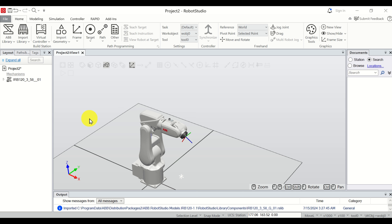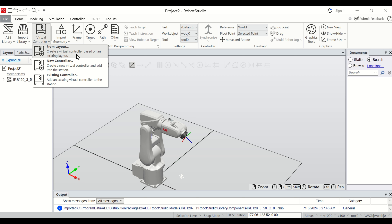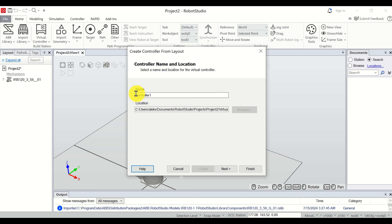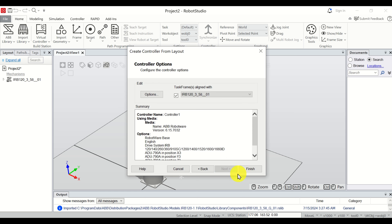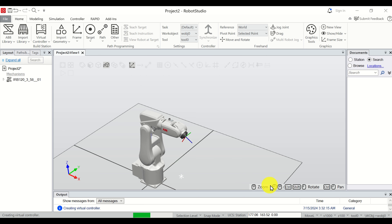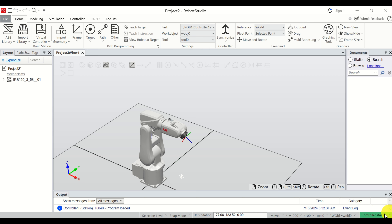To be able to move the robot we need to add the controller to our project. Click on the Virtual Controller option, select from layout, and choose the default settings. Click Next, select this robot, click Next, and click Finish. You will need to wait a little since this takes some time. You can see the station controller starting and its status. Once you see the green indicator, the controller is ready to use.